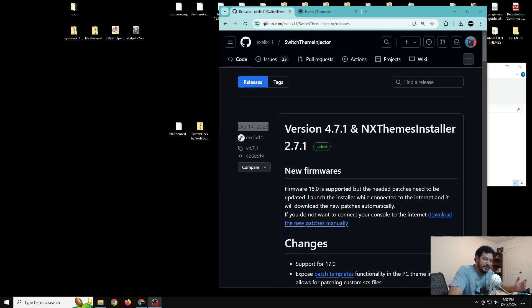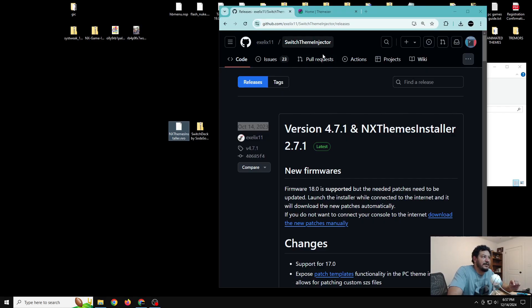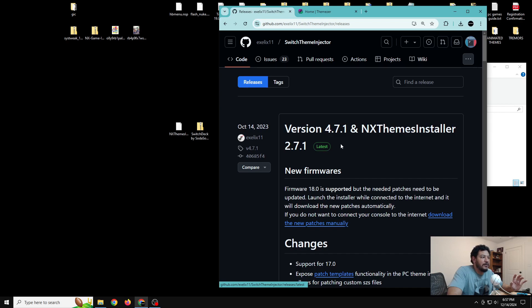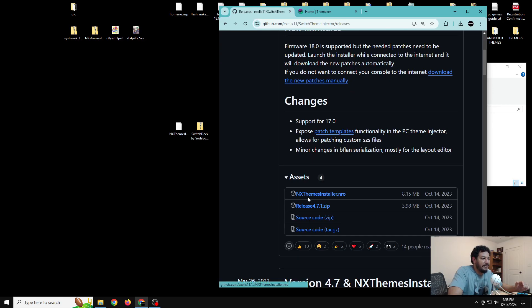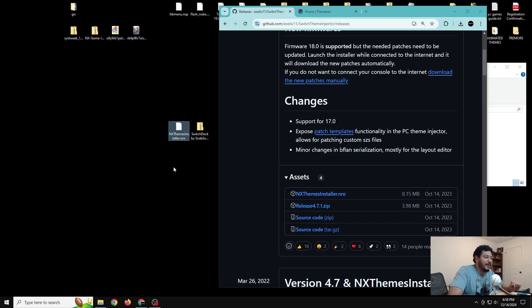All the links you need are in the description below. Click the link for the NX Themes Installer, which takes you to its GitHub releases page. Always make sure you have the latest version — right now it's 4.7.1. Scroll down to find the NX Themes Installer NRO, click that link to download it, and move it to your desktop.